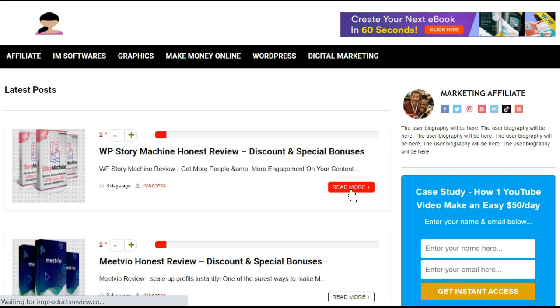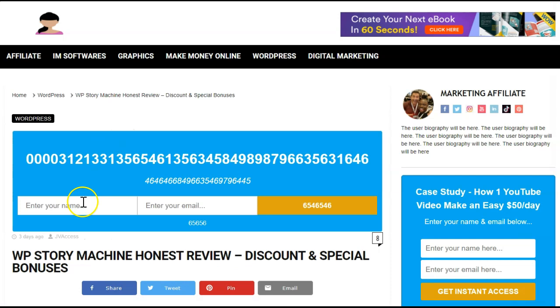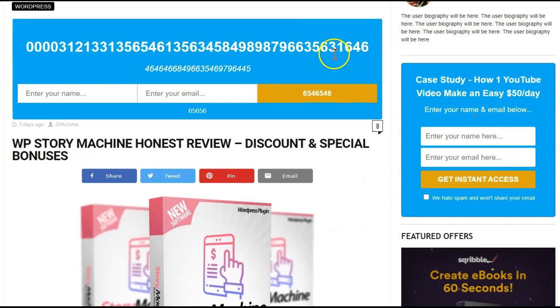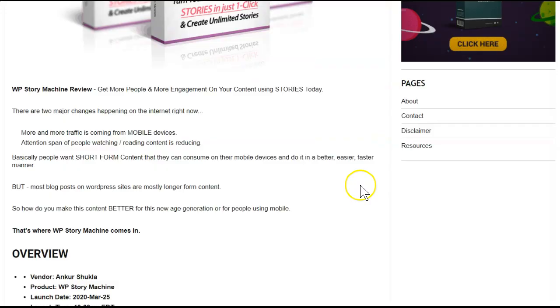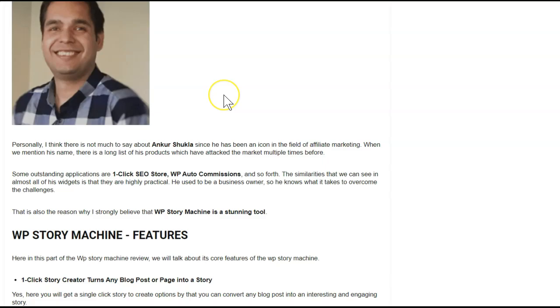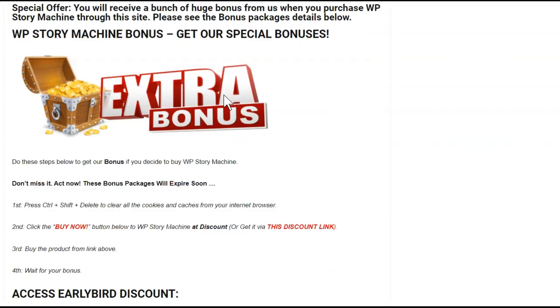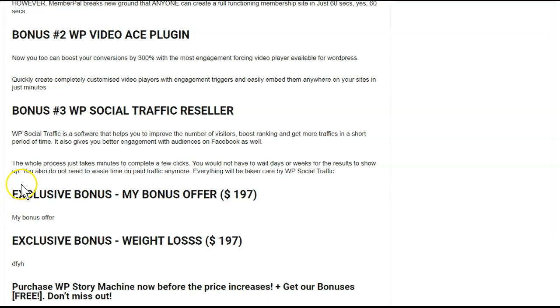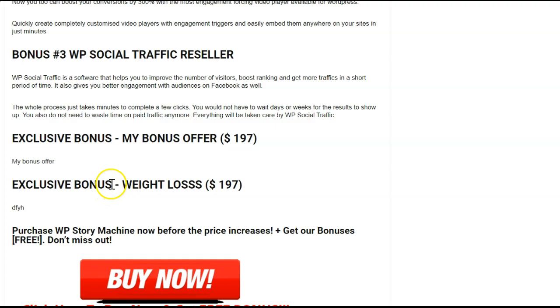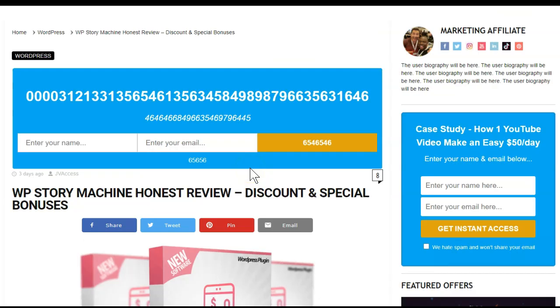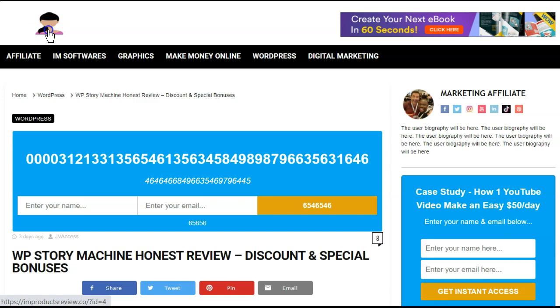This is the WordPress Story Machine Honest Review. And you can see here, this is where you would put your lead capture in. Right now it's just got numbers in it, but there's also another option over here. So you've got definitely some places that you can capture emails in to begin building your list. If you look at the review, it's pretty much just text. Not a whole lot of pictures about the author. But if you scroll down, you can see bonuses down here. Exclusive bonus, my bonus offer for $197, a weight loss offer for $197 as well. And that is exactly what your website is going to look like.